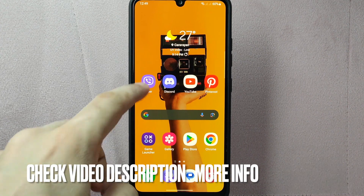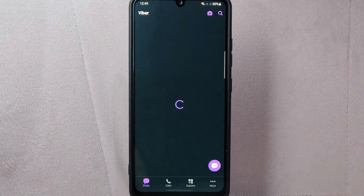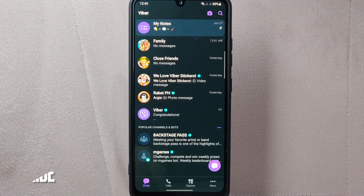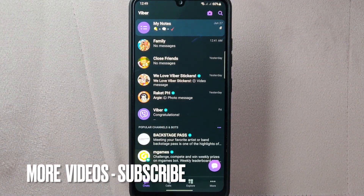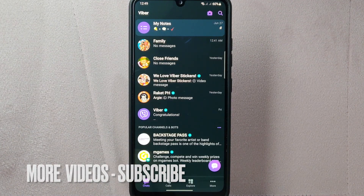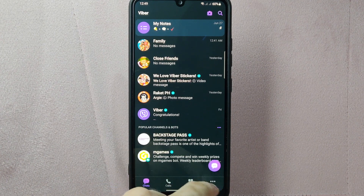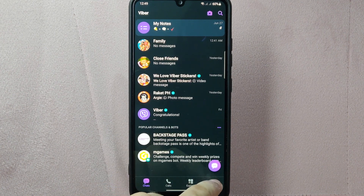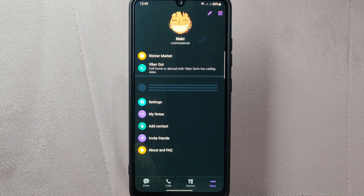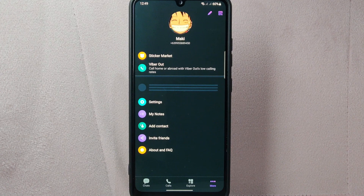First, open your Viber application and login to your account. Once you are logged in, you will be taken to the main chat screen. Tap on the more icon located at the bottom right corner of the screen. This will open the Viber menu.